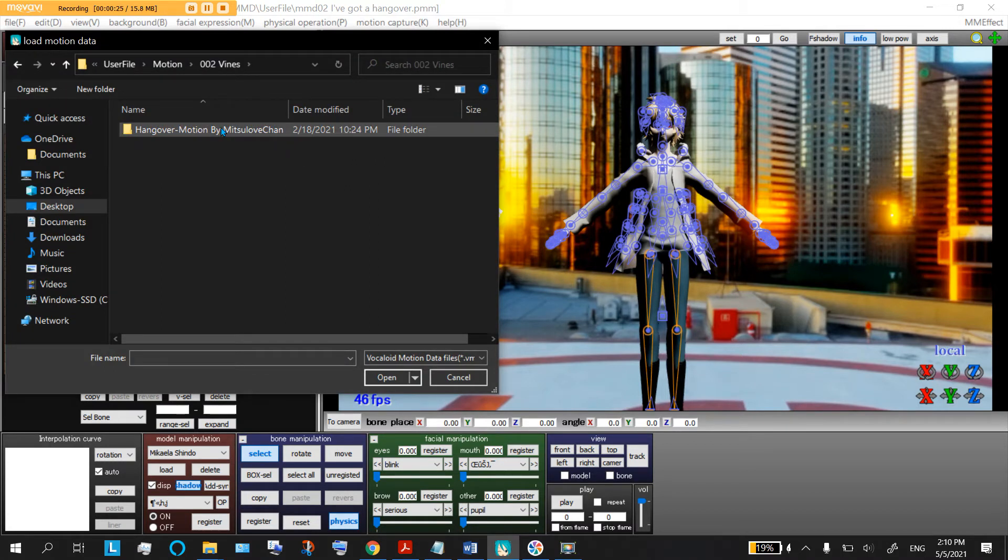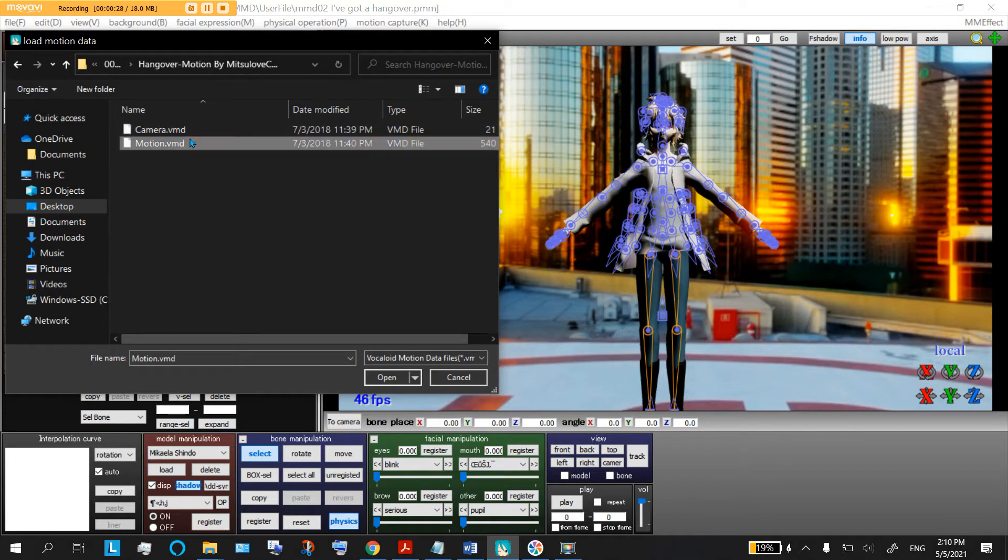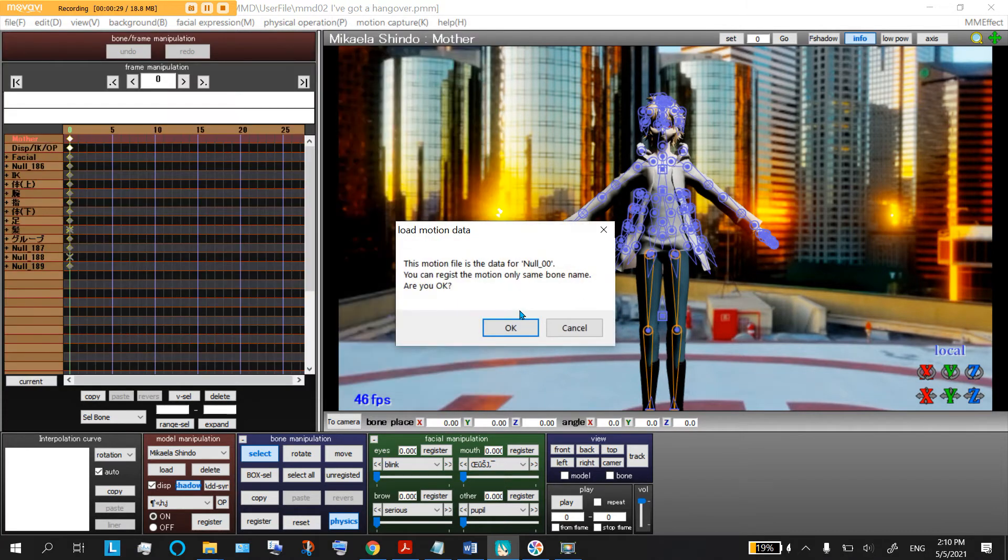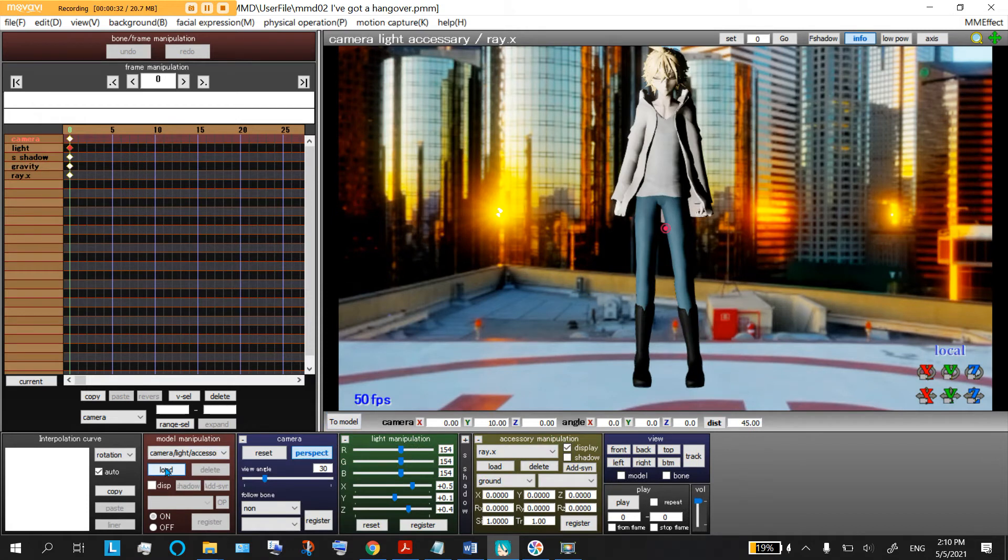So what we're gonna do next is select your model, add a little motion for them to move. Then make sure you're loading all this at frame zero.